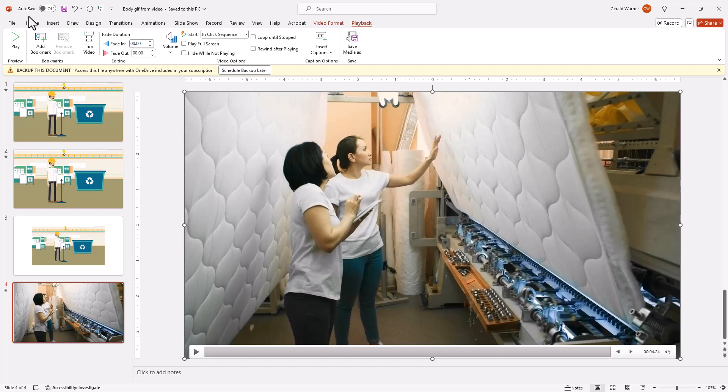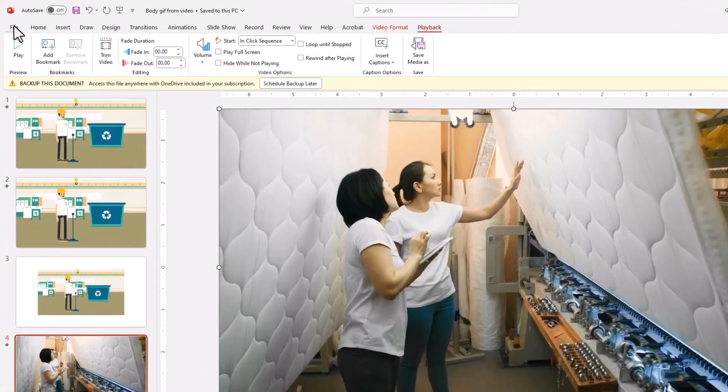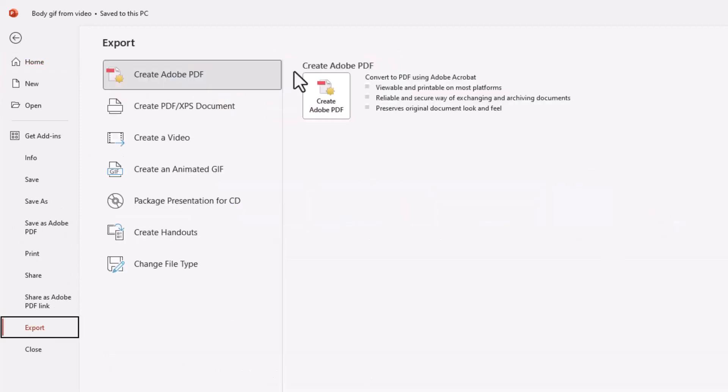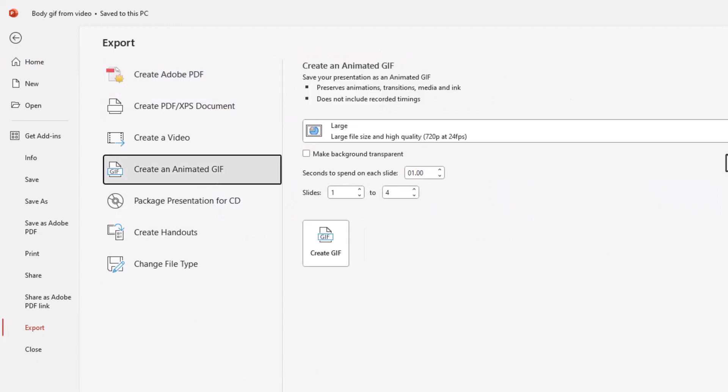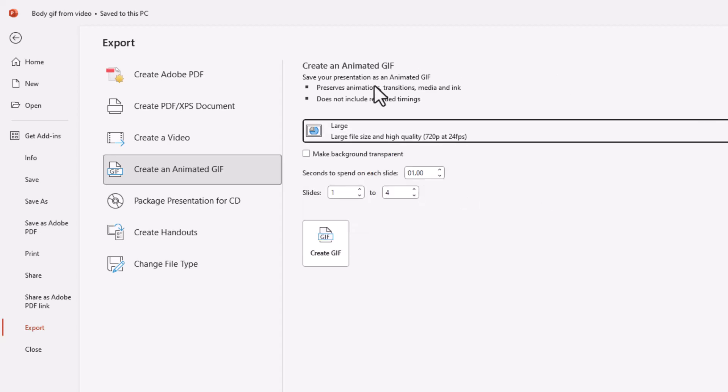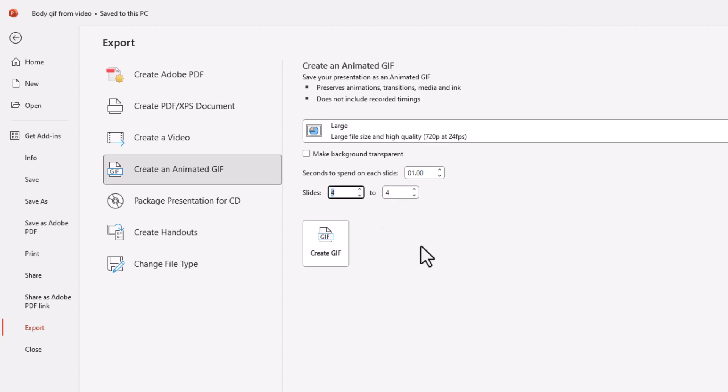And how we do that is we simply go up to File, up on the left hand side. We go down to Export. And we select Create an Animated GIF from our list. And we have, like you saw in the first part, the four choices. Extra large, large, medium, or small. And we're going to do large because I like to have the 24 frames per second, which is normally what a video would run, 24 or 30. So we're going to go with 24. Our time on the slide, each slide. We're not going to worry about that. We only have one slide. This is our fourth slide. And so we want to go up. So we got four of four. And now we're all set to create our video.